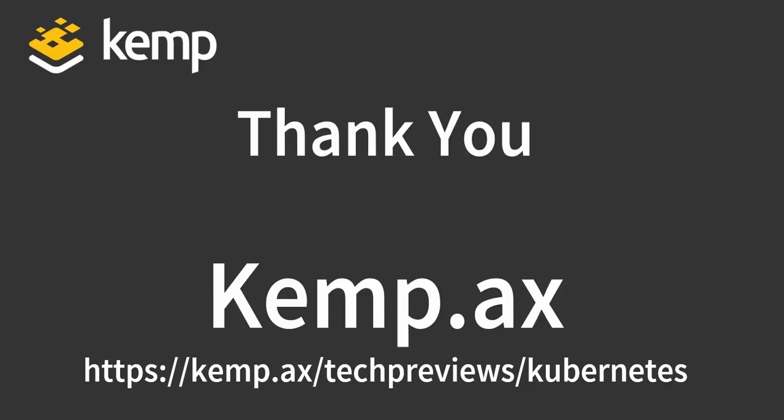Now, if you're looking to adopt Kubernetes in your organization, I invite you to enroll in the technical preview program, kick the tires with the Kemp ingress controller and provide us some feedback. For more information, visit us at kemp.ax. Thanks for watching.